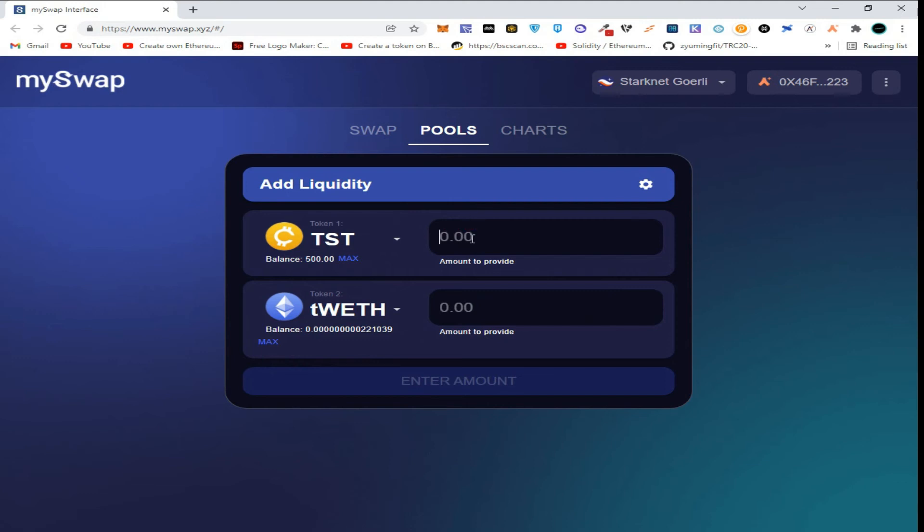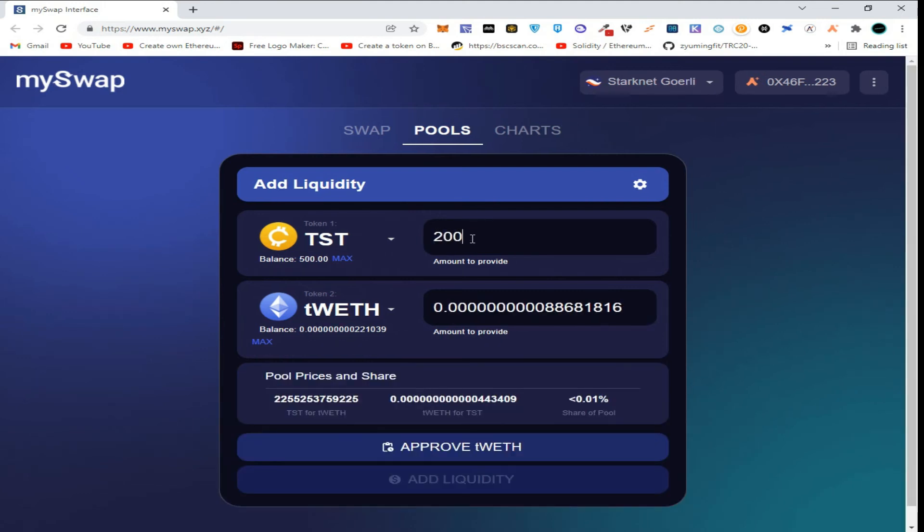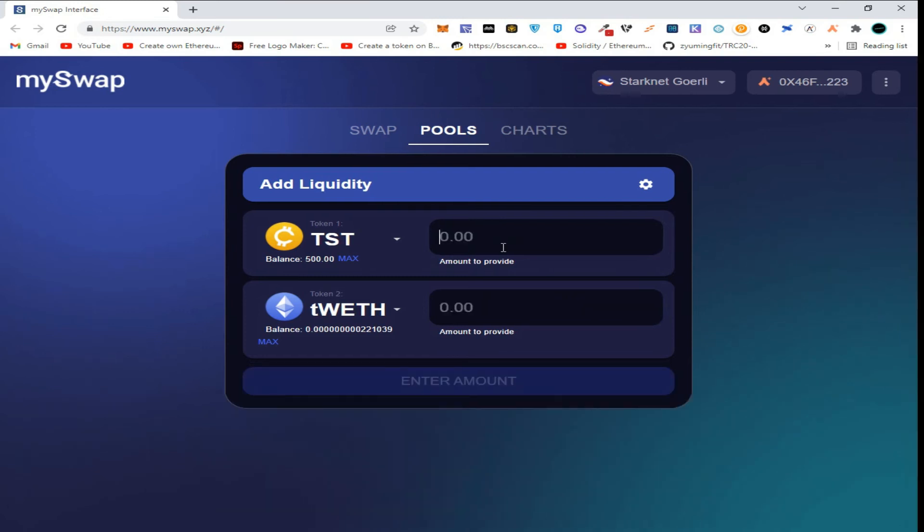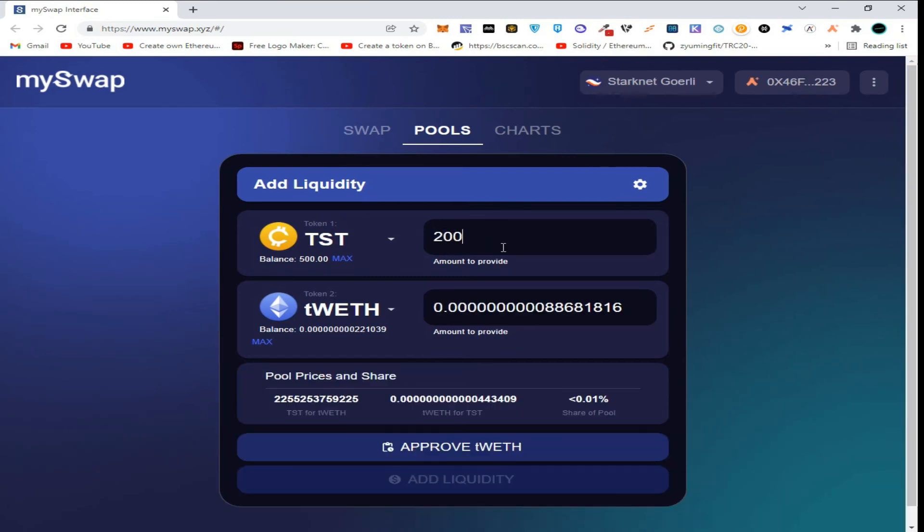Enter any amount of tokens you want to provide in the pool.